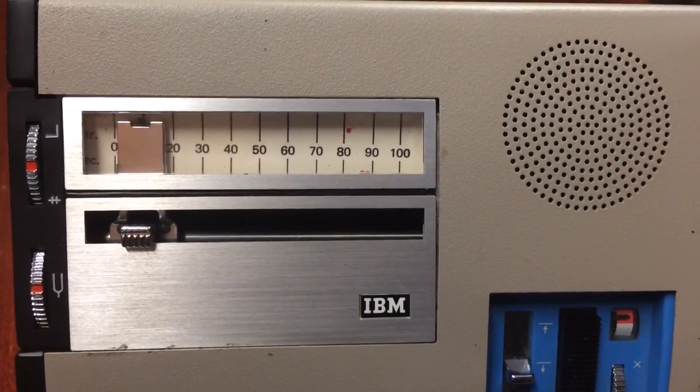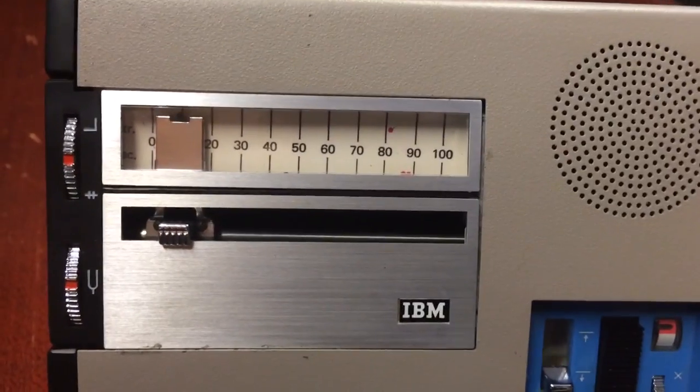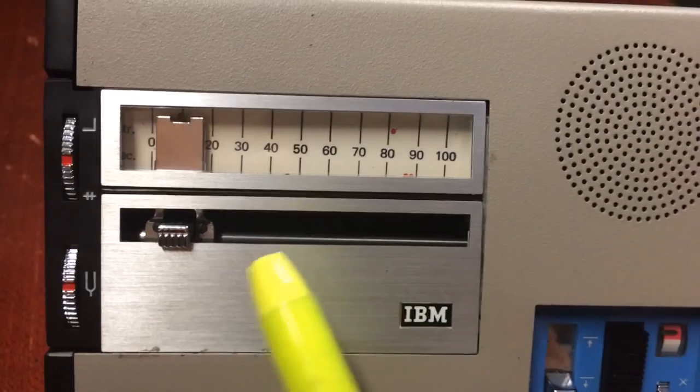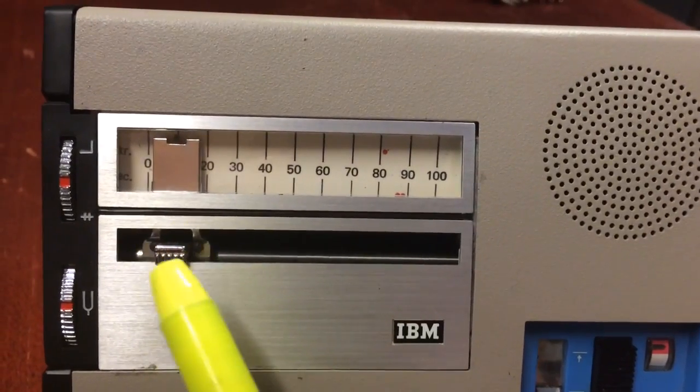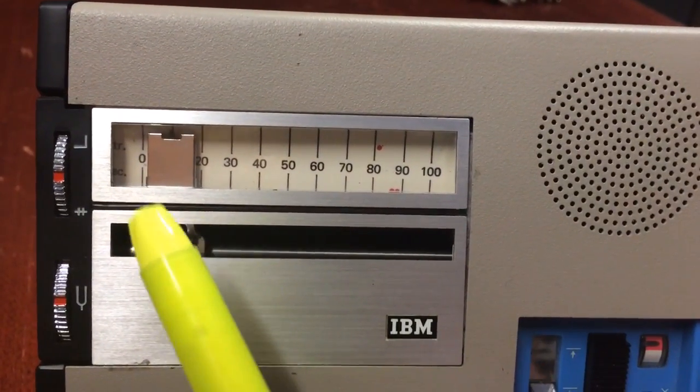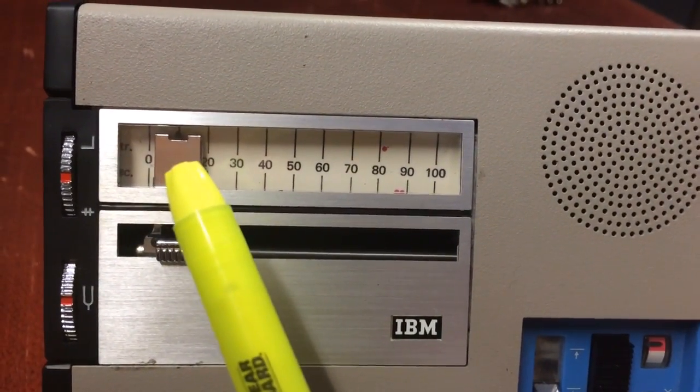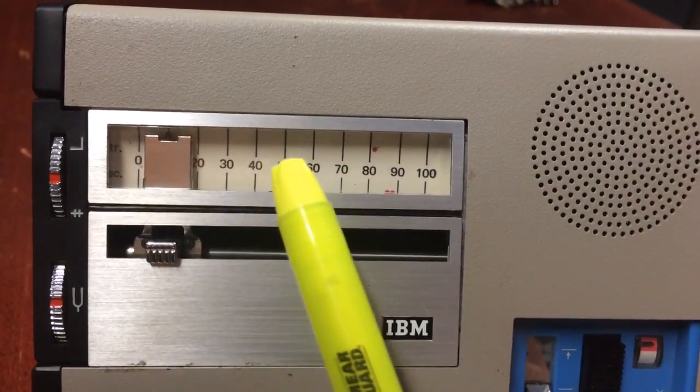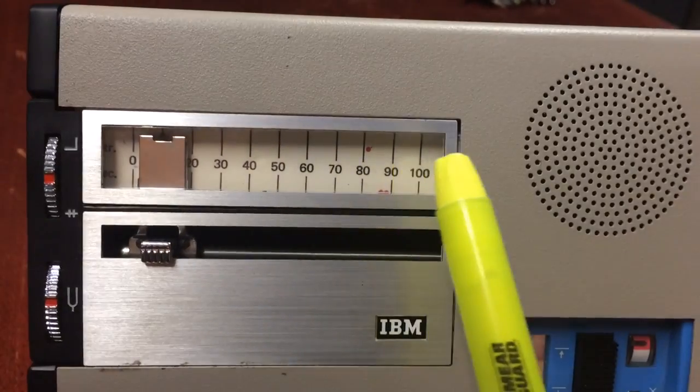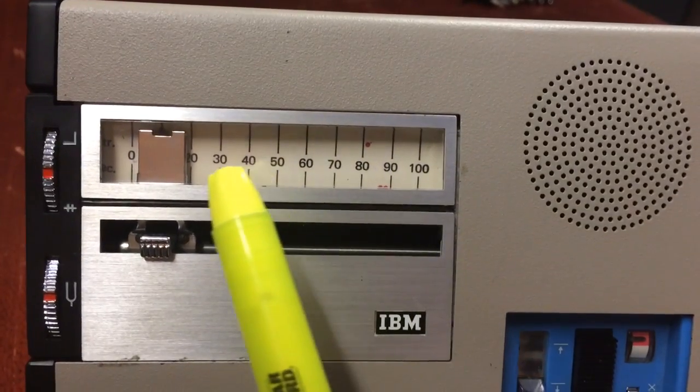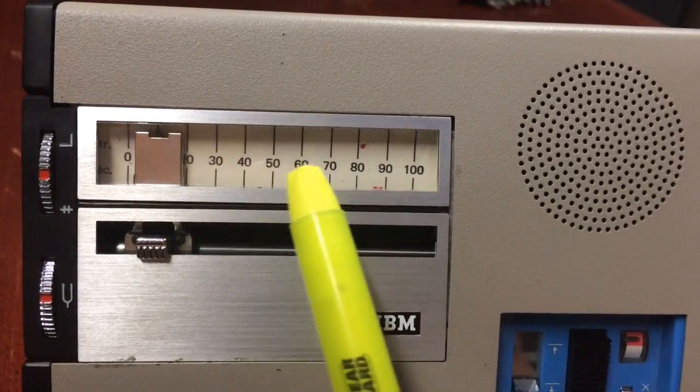To the right of those two buttons is the carriage. This is the record head that moves along the numbered dial as you record.